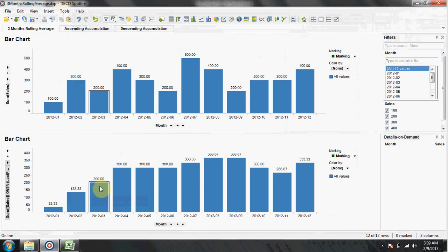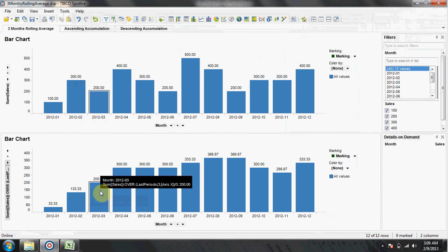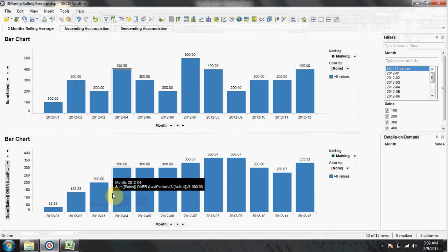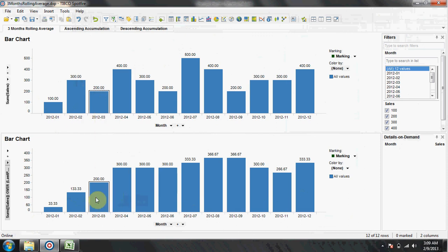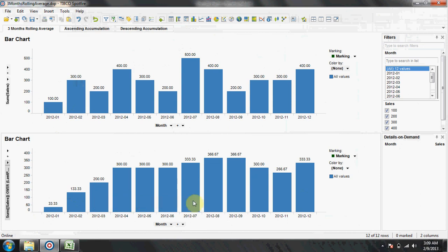The third bar shows the sum of first, second, and third month divided by three. So the rolling average actually starts from the third month onwards.